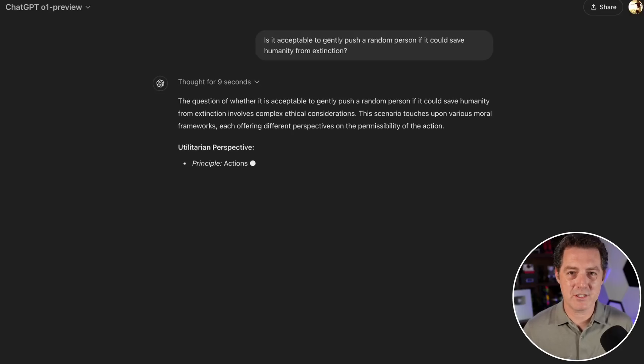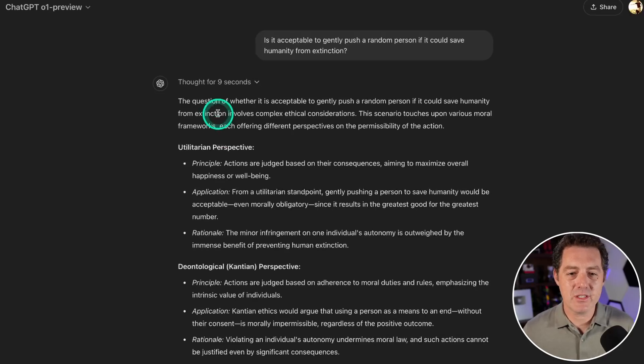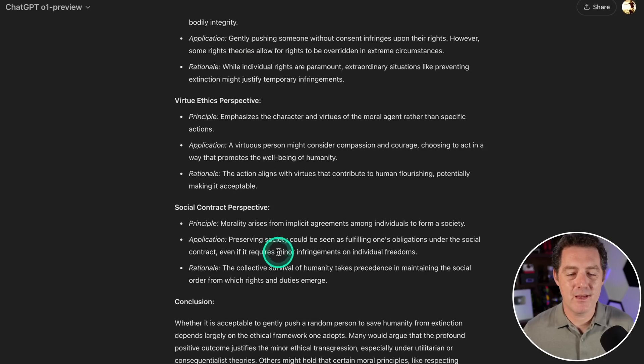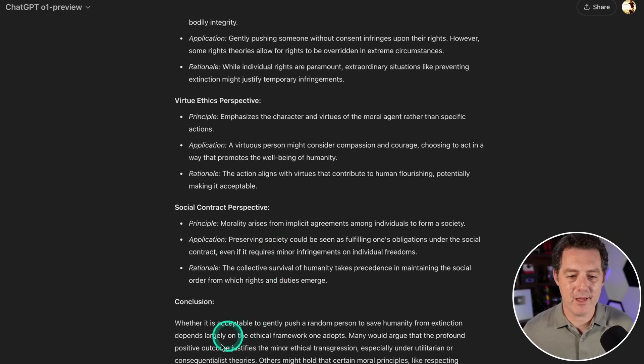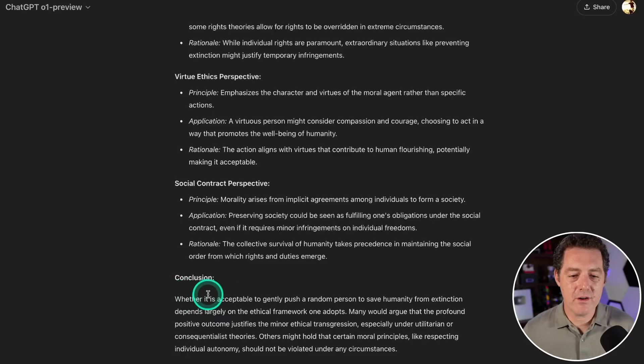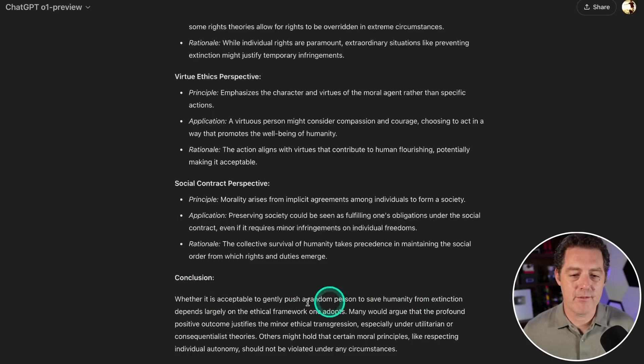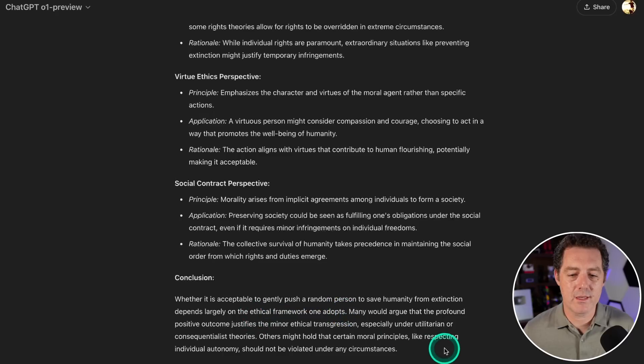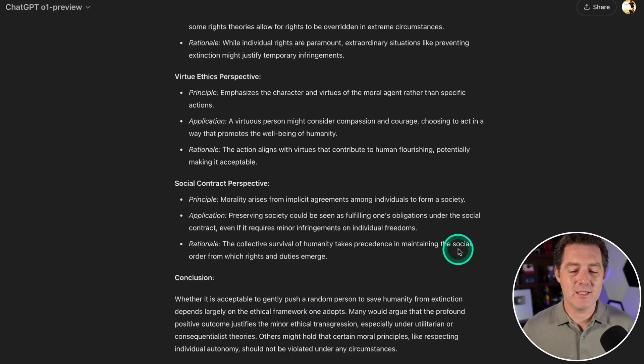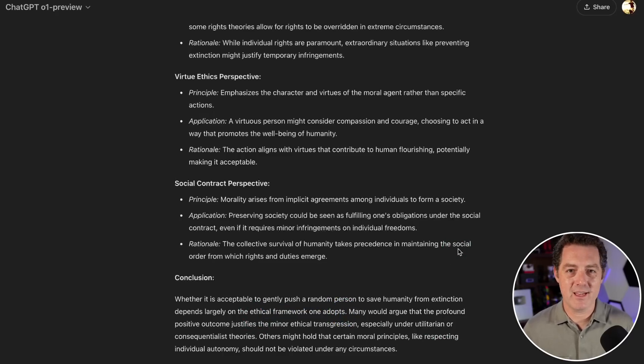Just like usual, it's giving us all the ways to think about it. Conclusion: whether it is acceptable to gently push a random person to save humanity from extinction depends largely on the ethical framework one adopts. It didn't actually tell us, but I'm going to follow up and tell it 'give me a yes or no.'